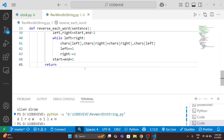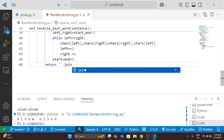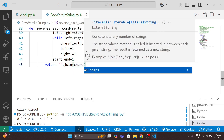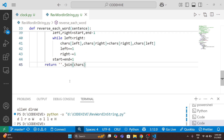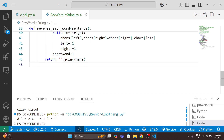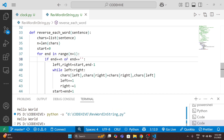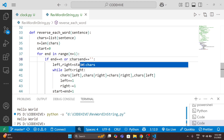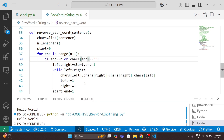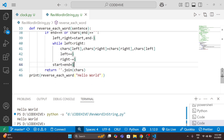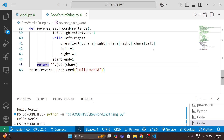Then we simply return ''.join(chars). We convert the string to a list, traverse the list and reverse each word in place by swapping characters — no extra memory or new list is created. I also fix the condition to use 'chars[end] == space' and make sure the return is outside the loop.